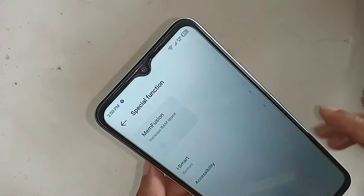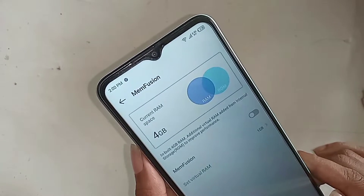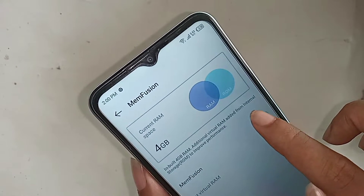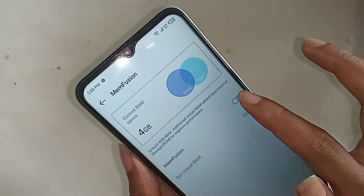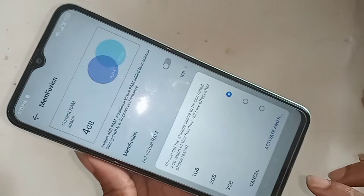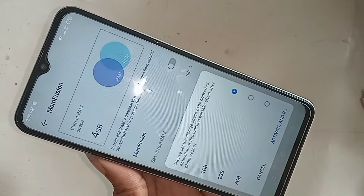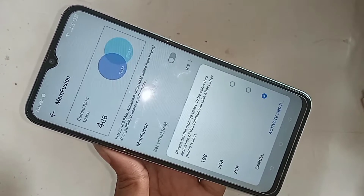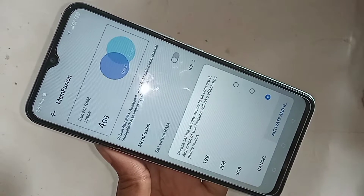When you go to Special Function, you will see an option called MemFusion. Go to MemFusion. If you want to increase your phone RAM, you will see options like 2GB and 3GB. Turn on MemFusion — select 3GB to add 3GB of additional virtual RAM from internal storage. Then click Activate and Restart.